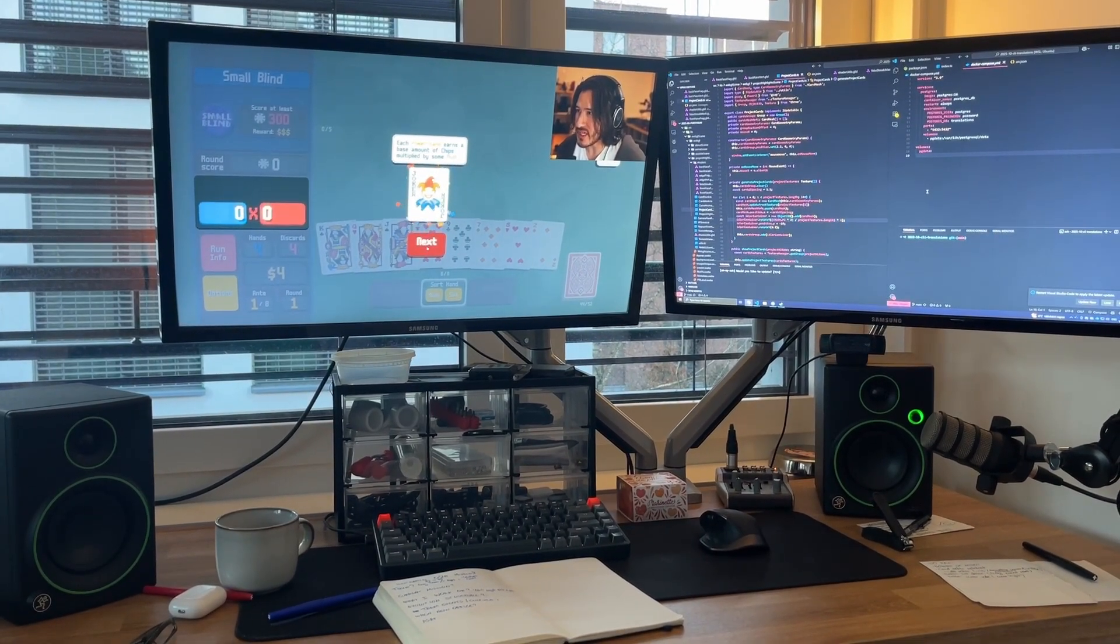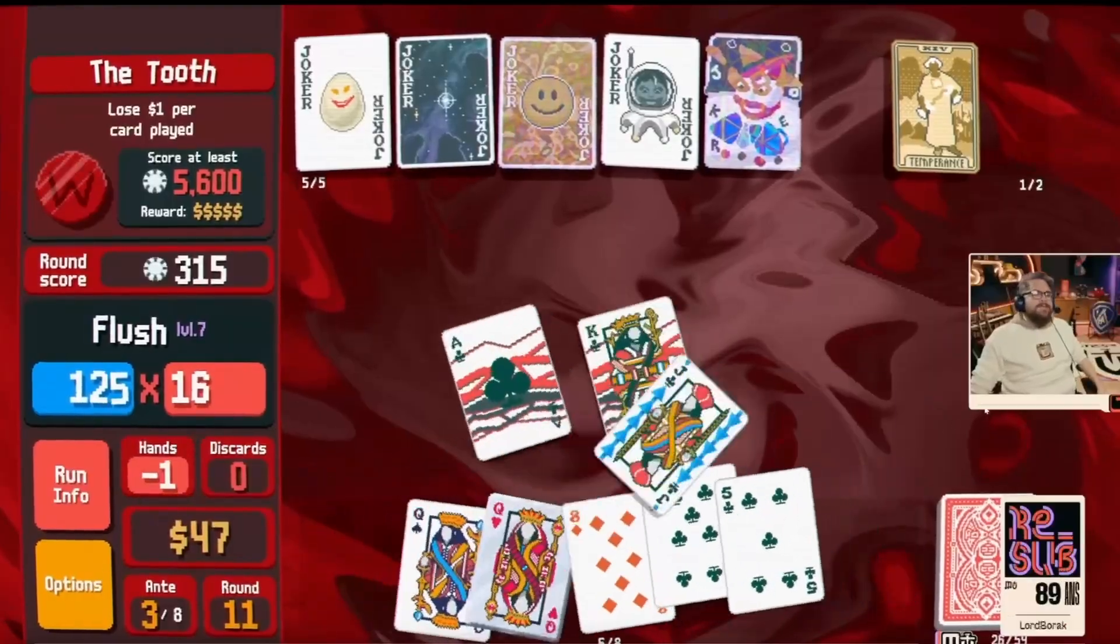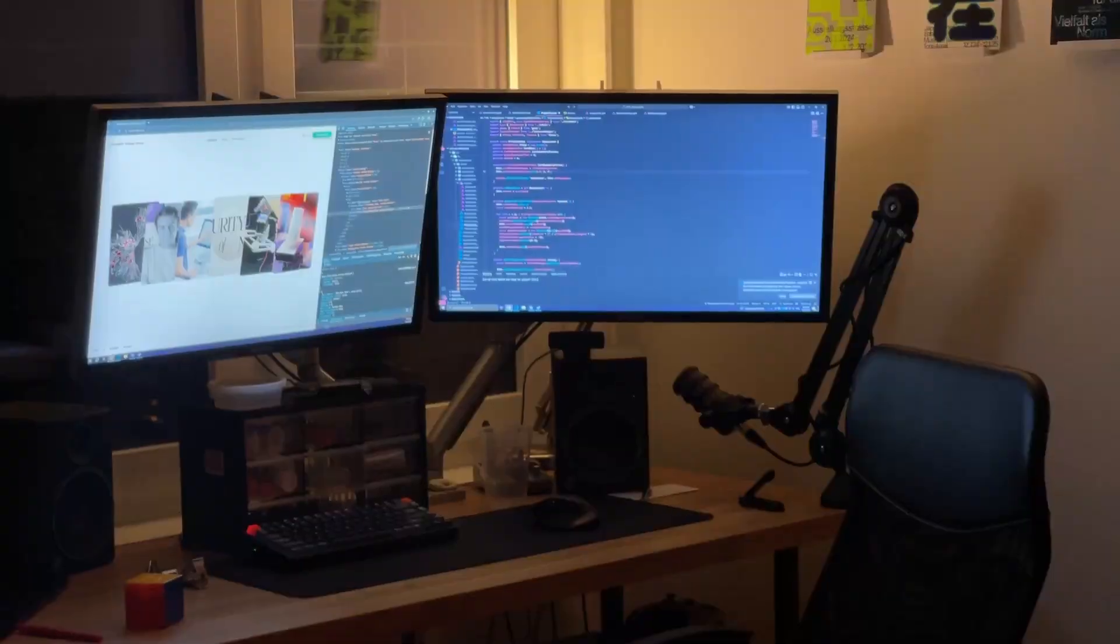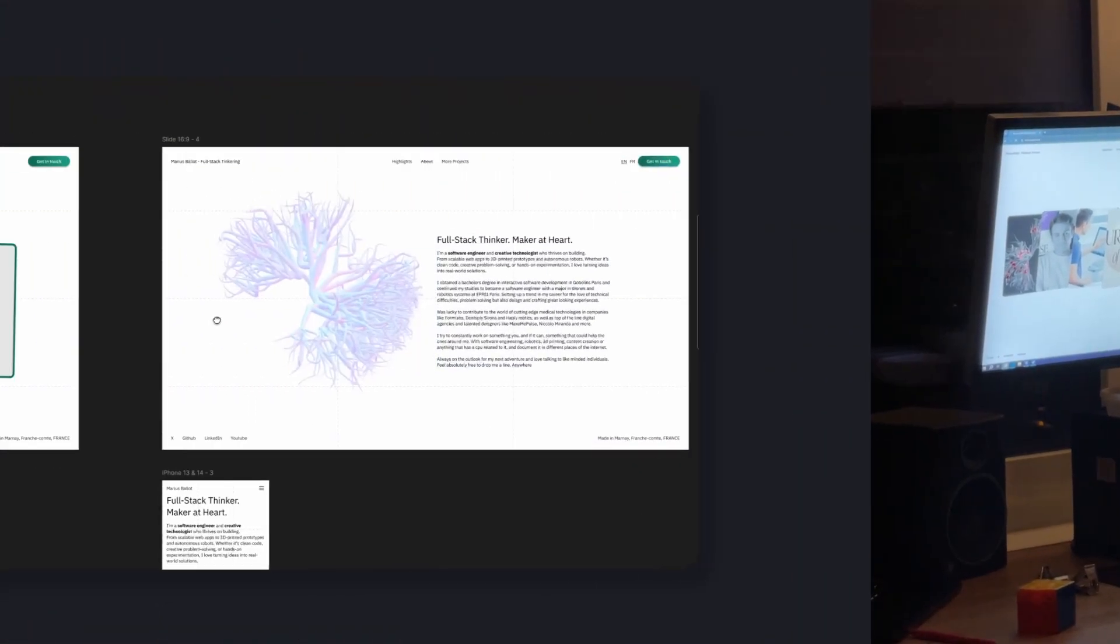Balatro's aesthetic, especially its smooth animations and shader work, made it easy to see why the game is so addictive, even for someone like me who does not play at all.